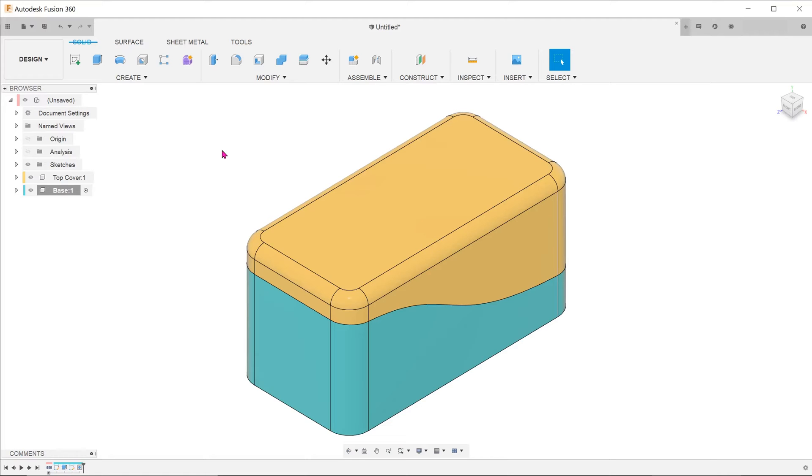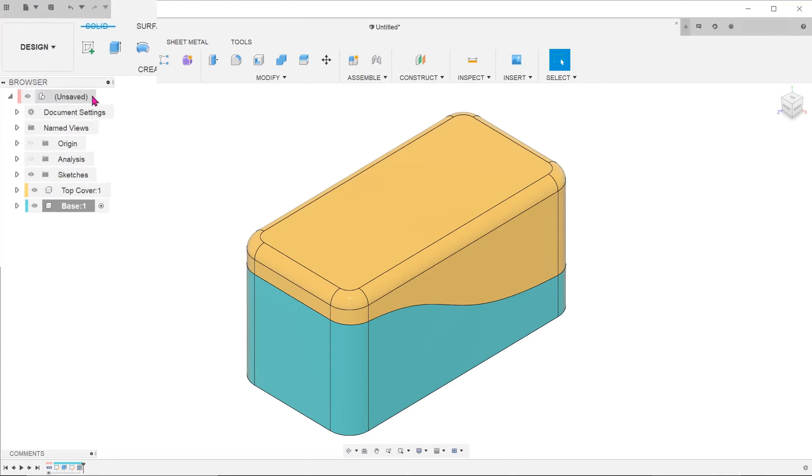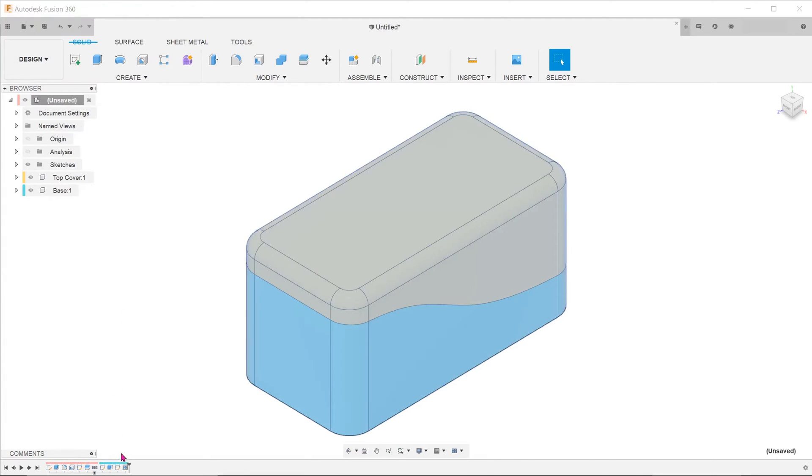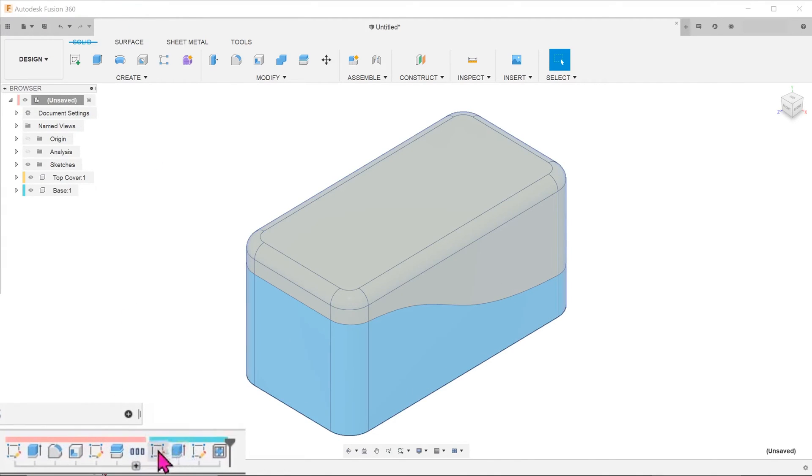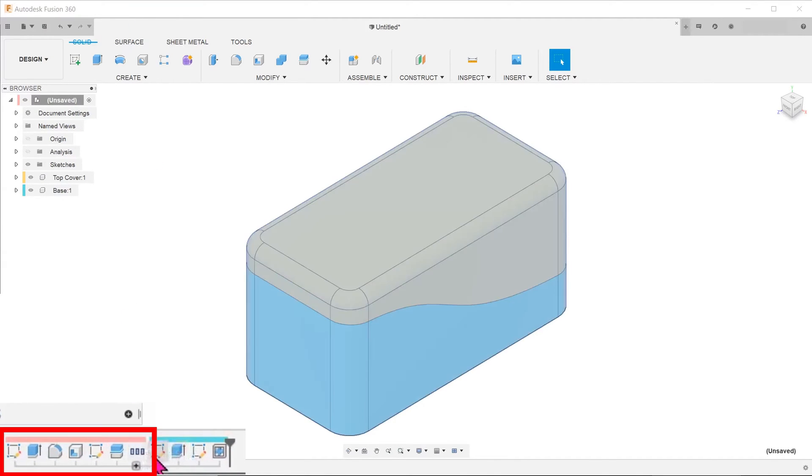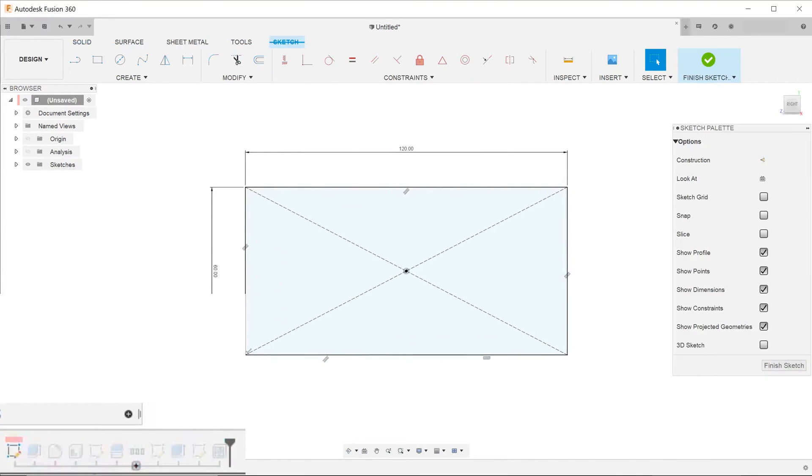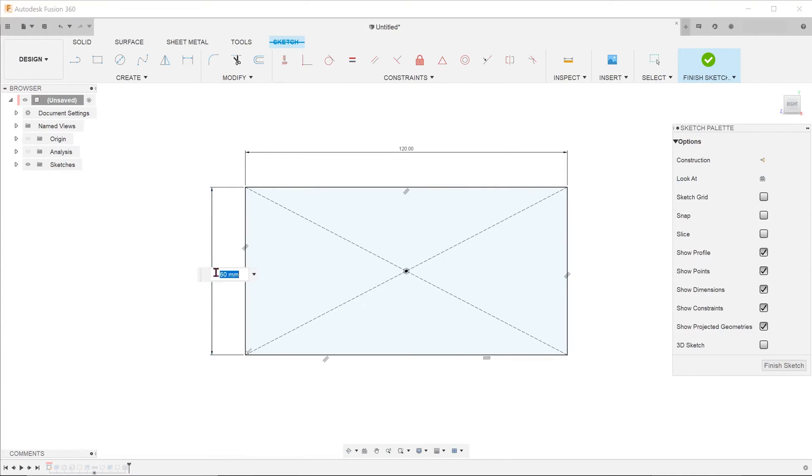Suppose that we need to change the external dimensions of the model. All we have to do is activate the top level. Once activated, you will see the steps involved in creating the master model. Locate the sketch and change the dimensions accordingly.